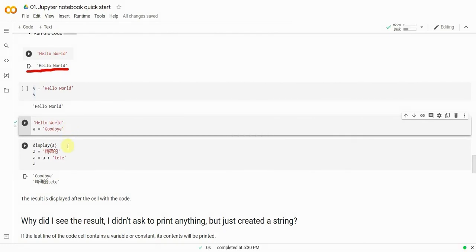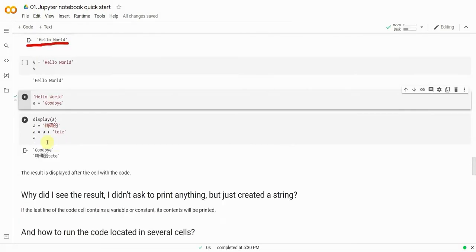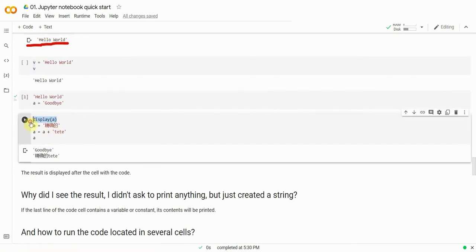But there are more ways of displaying data other than just using the last line of code. For instance, there's a display function. We have to admit that it's rather specific to Jupyter Notebooks.